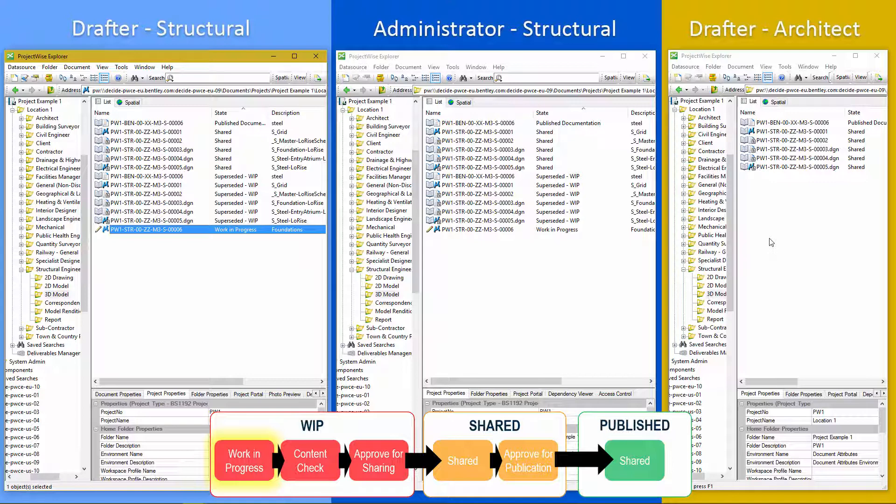So work in progress is only visible and usable by each discipline themselves. So our structural drafter checks the drawing out. Does some work on it. Finishes the drawings. Very happy with it.